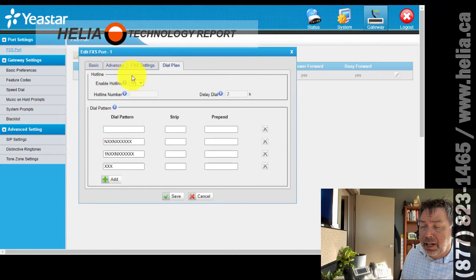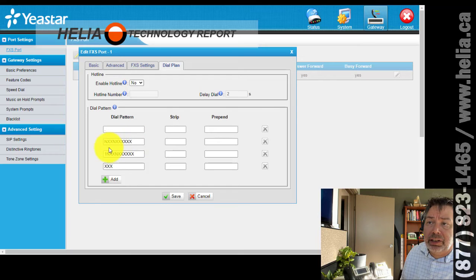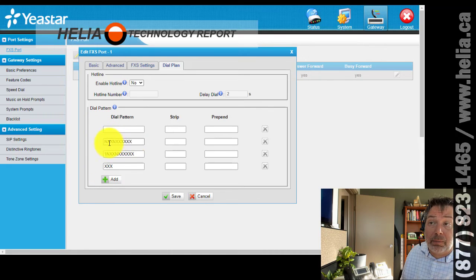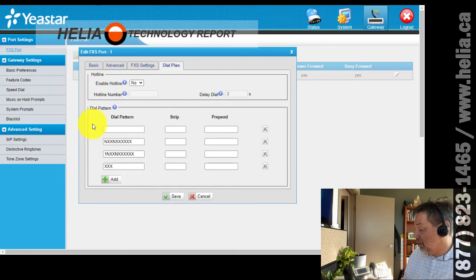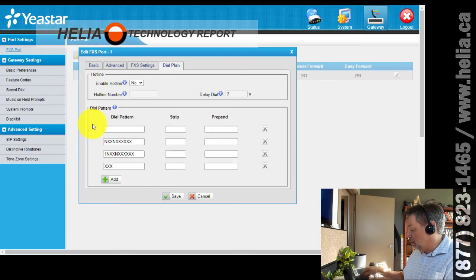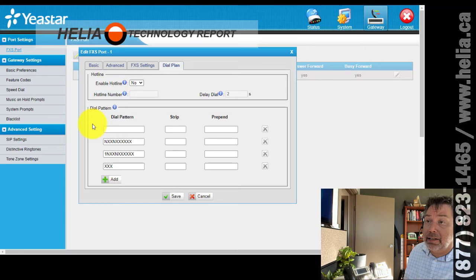Under dial plan, I find this is important. By default there's a single period. I've put in dial plan information: NXX-NXXXXXX for a 10-digit North American number not starting with 1, then 1 followed by 10 digits for a North American number starting with 1, and then 3 digits for extensions on this system. What this dial plan does is make dialing faster — without it, you dial and wait a long time before it starts dialing.